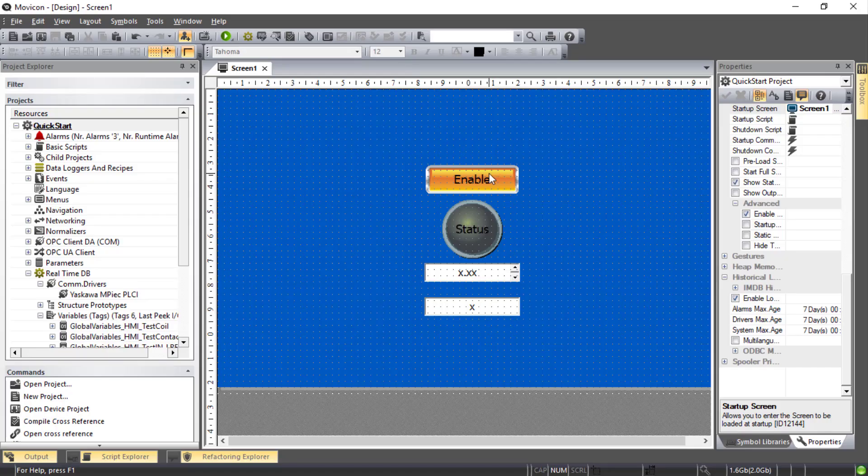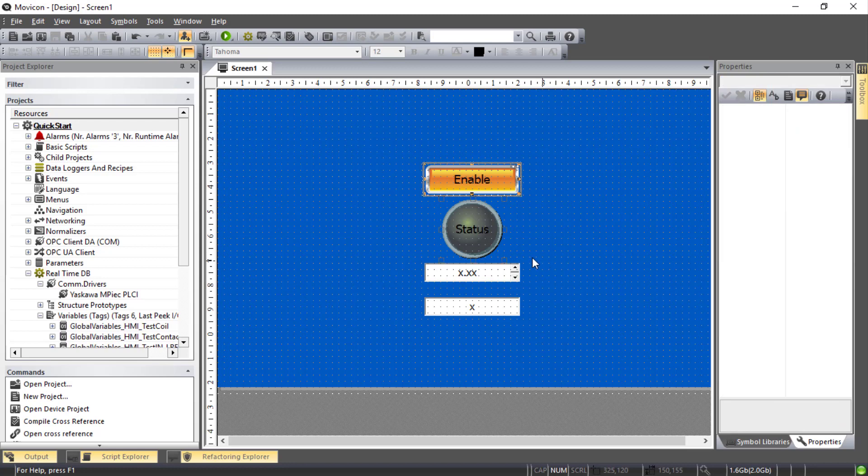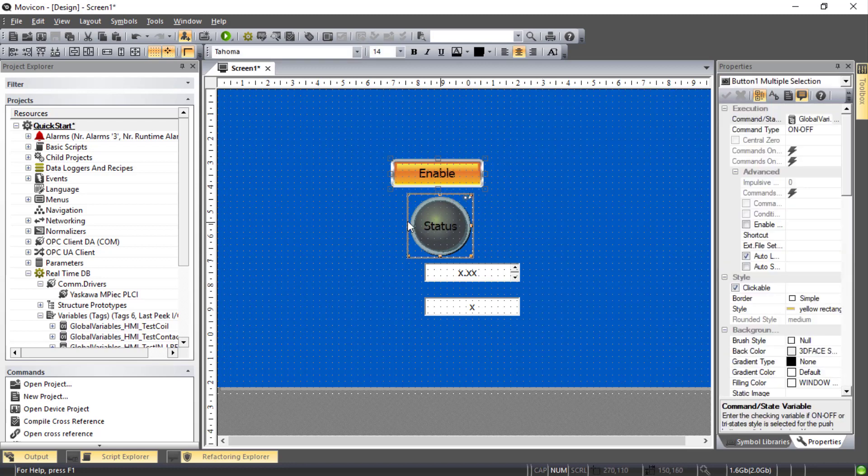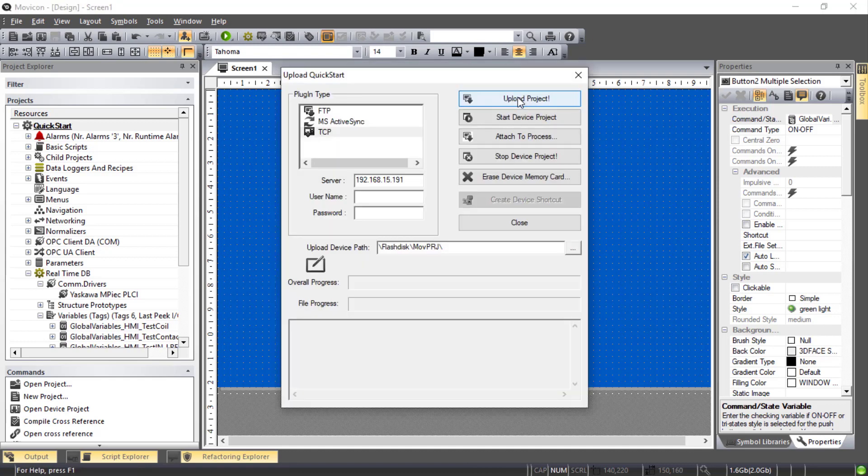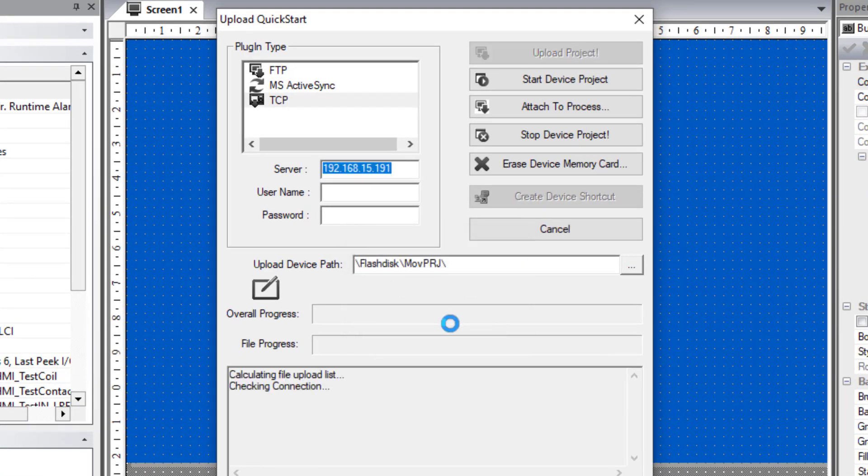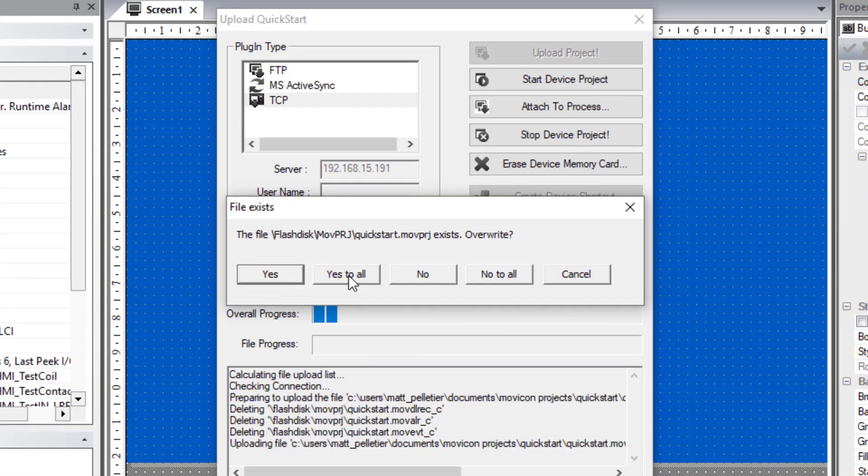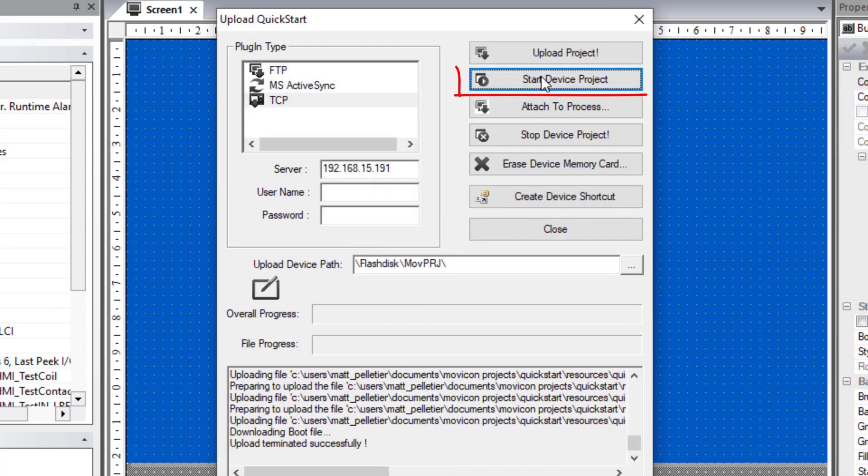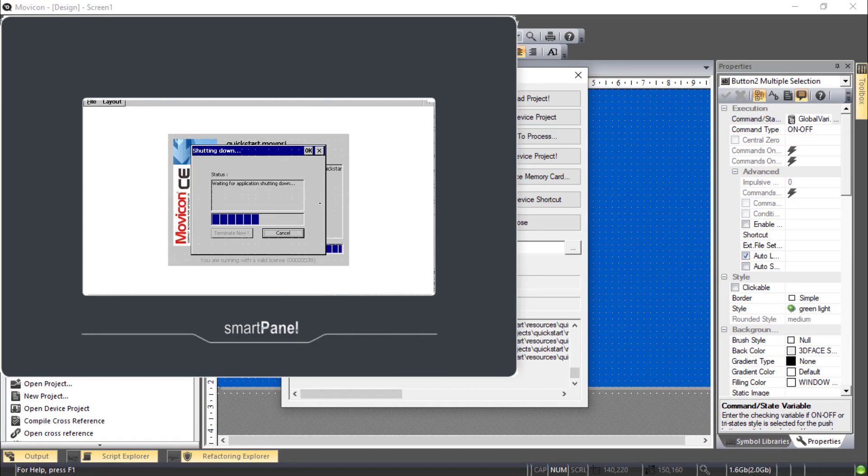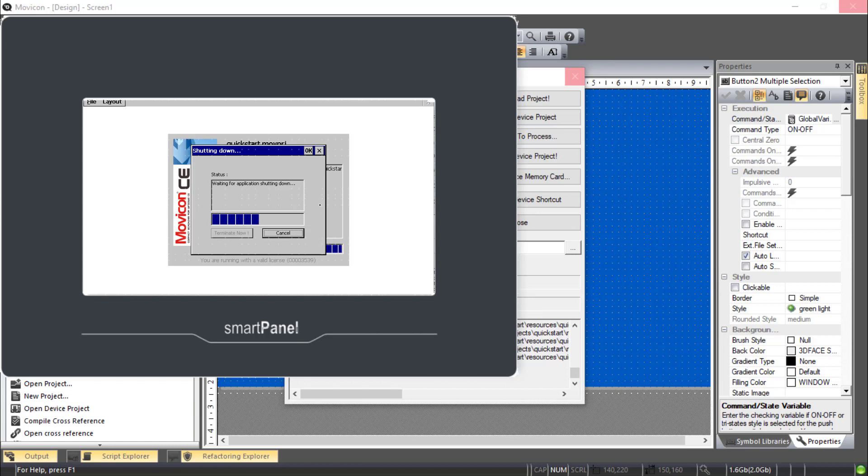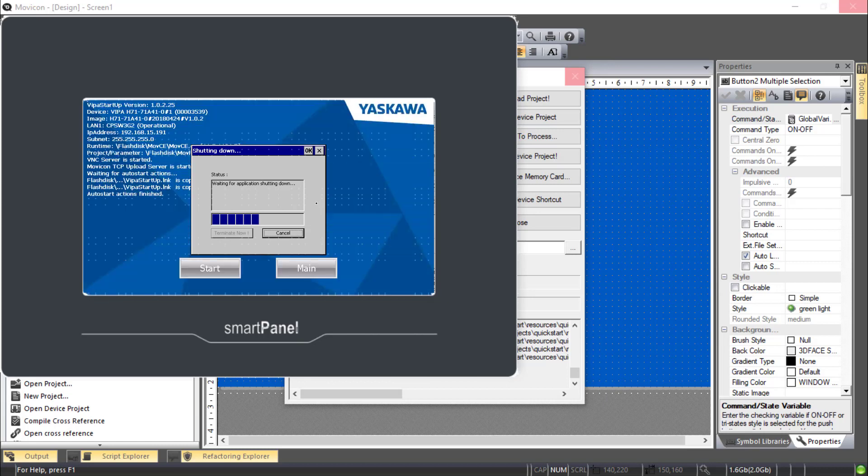Now if you have any changes in the future, it's a lot easier than the first time. You could make your changes. Go back to the upload screen. Upload again. Hit Close. You would click yes to all to overwrite the project. And start device project will immediately update that on the HMI.